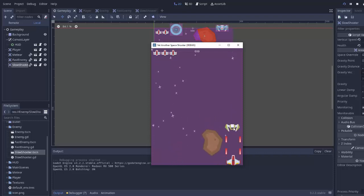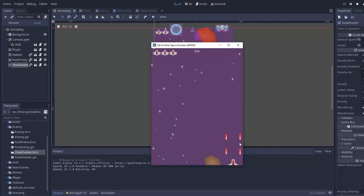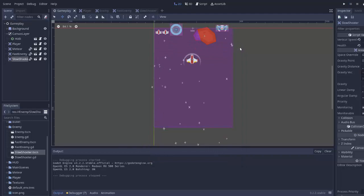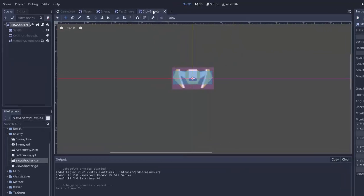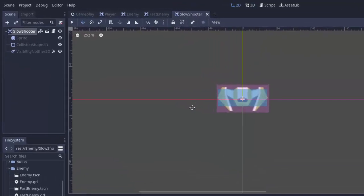And we can still shoot him and hopefully destroy him. Yep, there we go. So the next step here is to get this guy shooting.